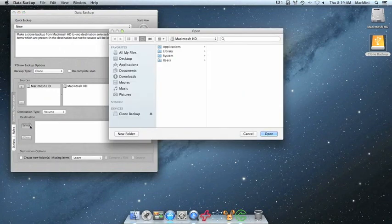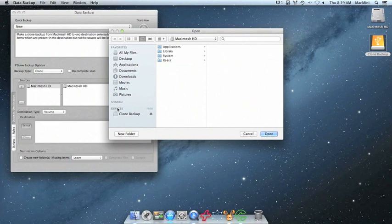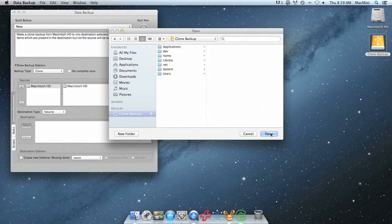And now you have to locate the volume that you want to clone to. We named the volume Clone Backup for our external hard drive. Once you've selected the volume, click Open.